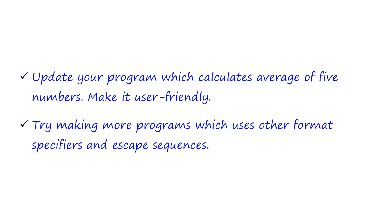This is the exercise for this video. You have to update your program which calculates the average of five numbers and make it more user-friendly. You can also try making more programs which use other format specifiers and escape sequences. You can ask your doubts and share your programs in the comments for this video.